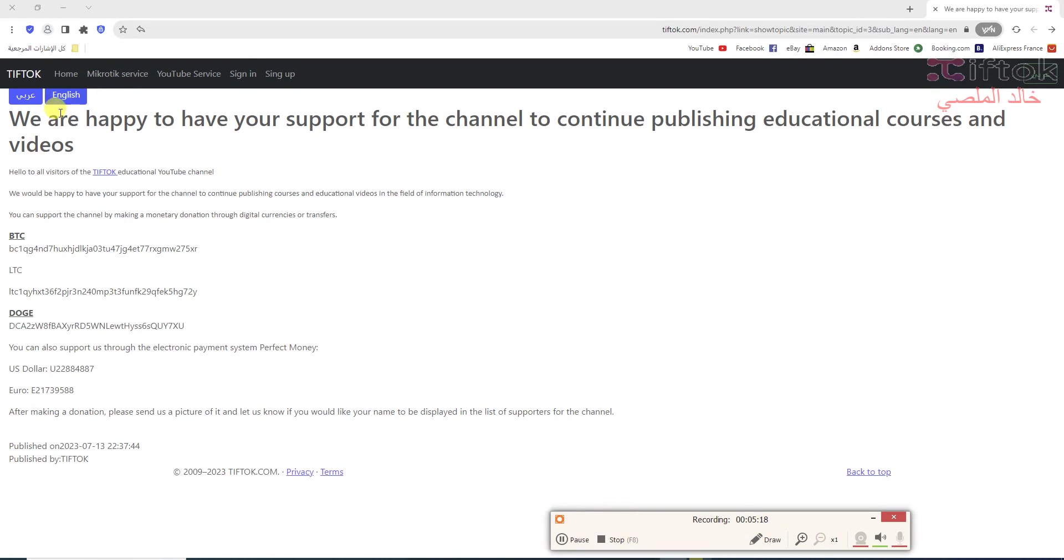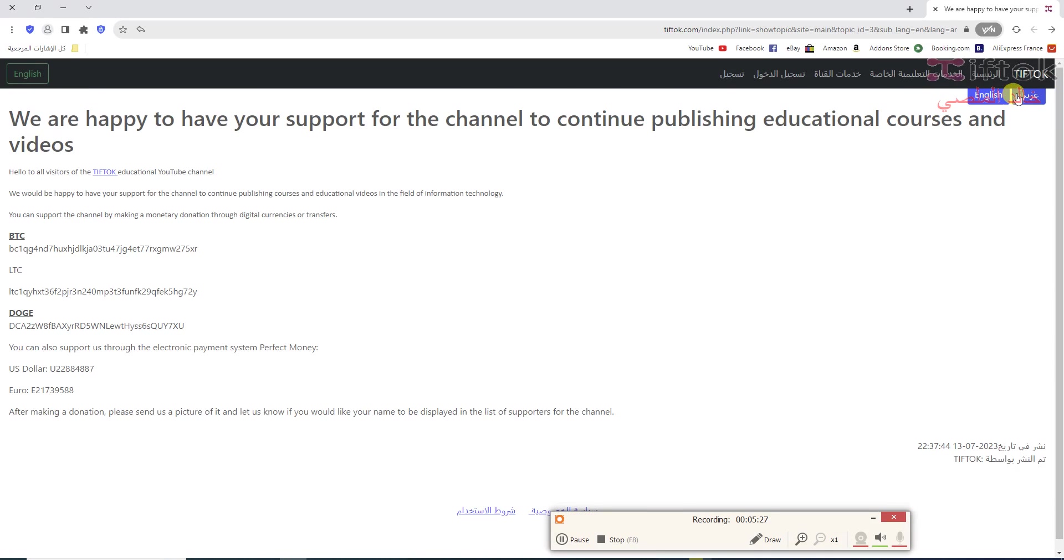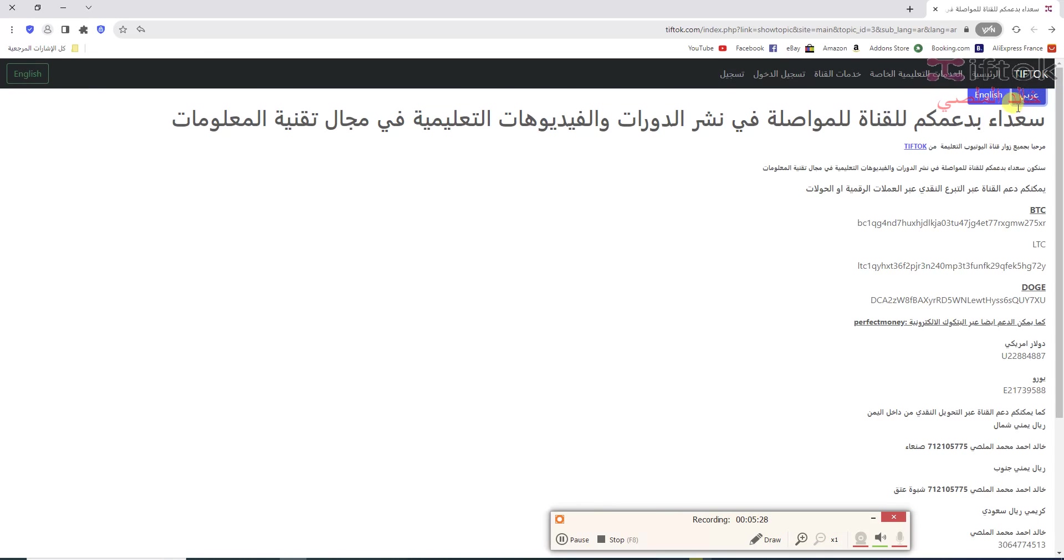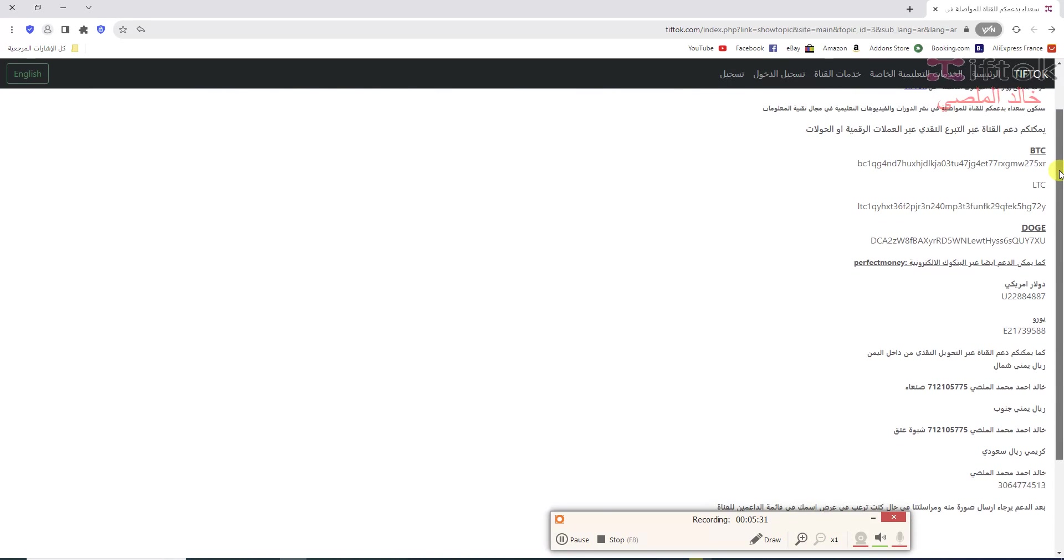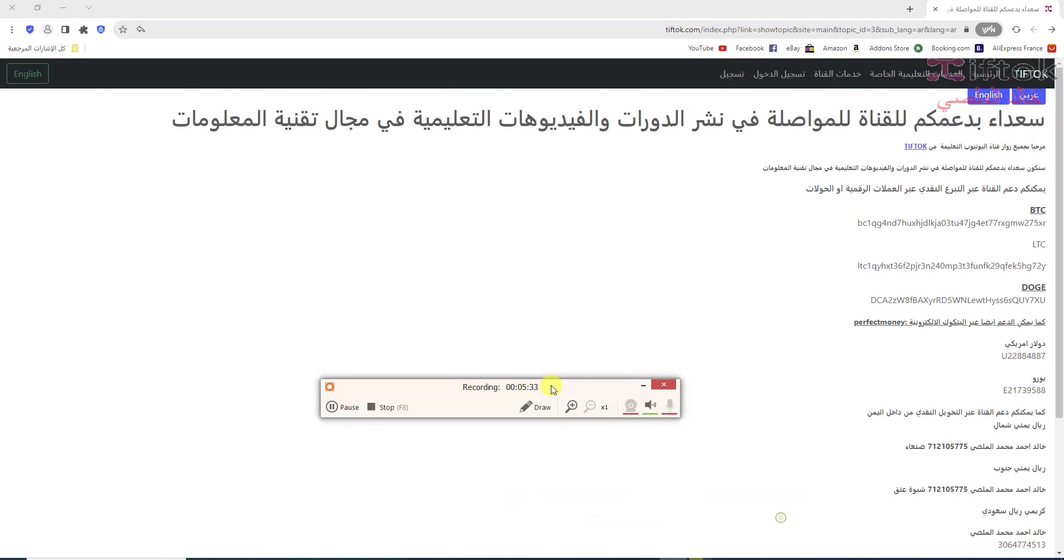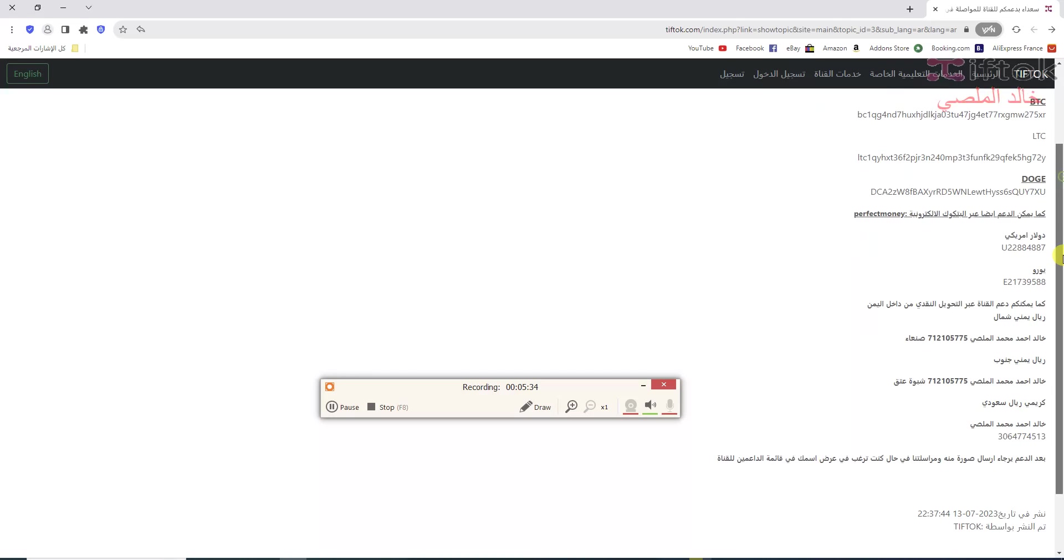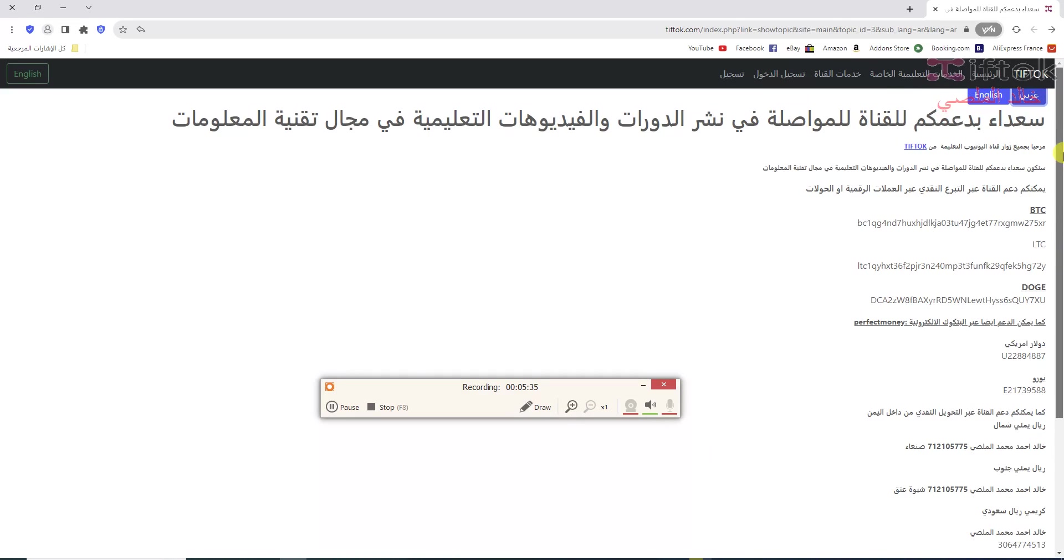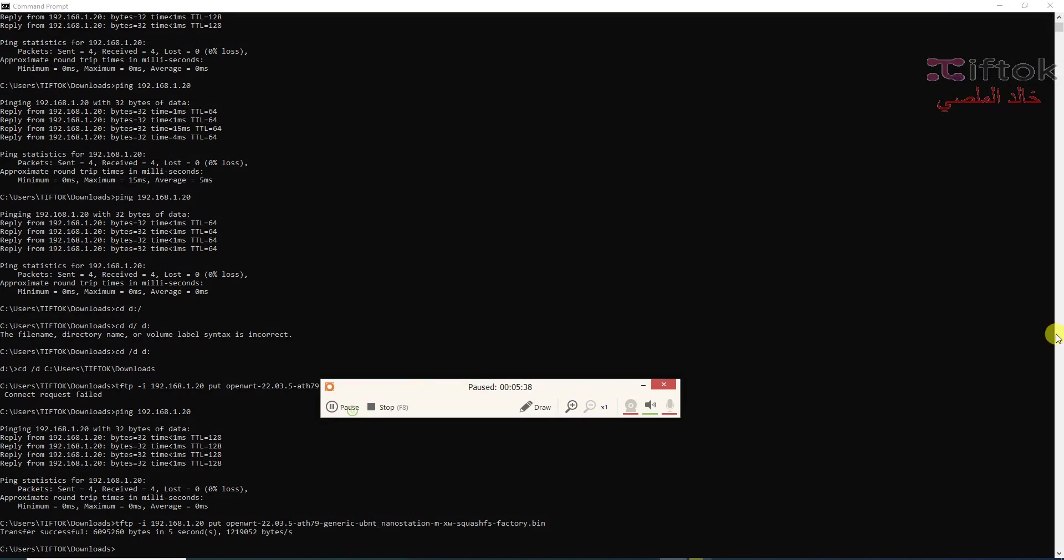We are happy to have your support. If you like the video or channel, you can support me by cryptocurrency: Bitcoin, Dogecoin, or Litecoin. Or if you have Perfect Money, you can also send a donation by Perfect Money. The donation link is under the video.